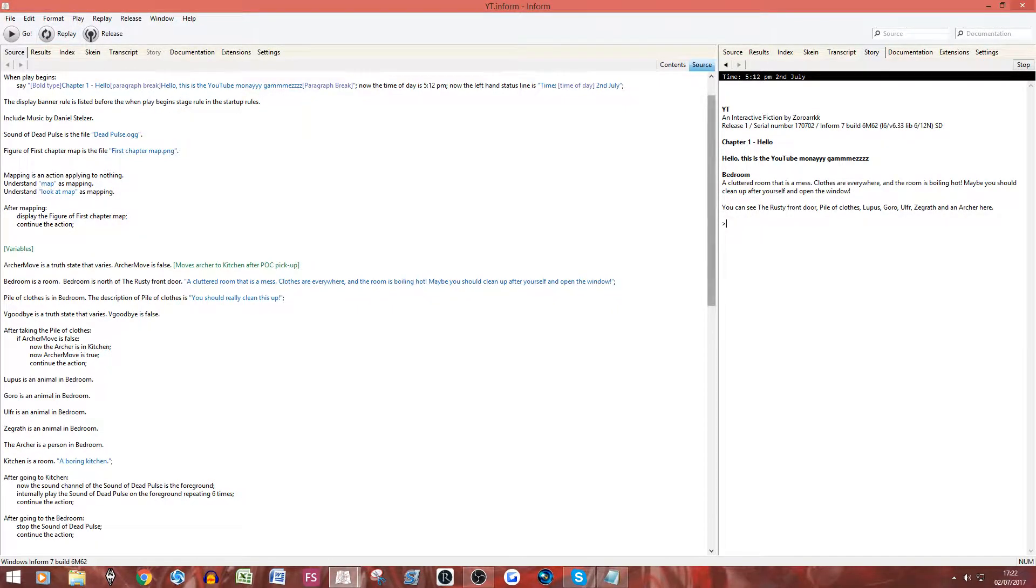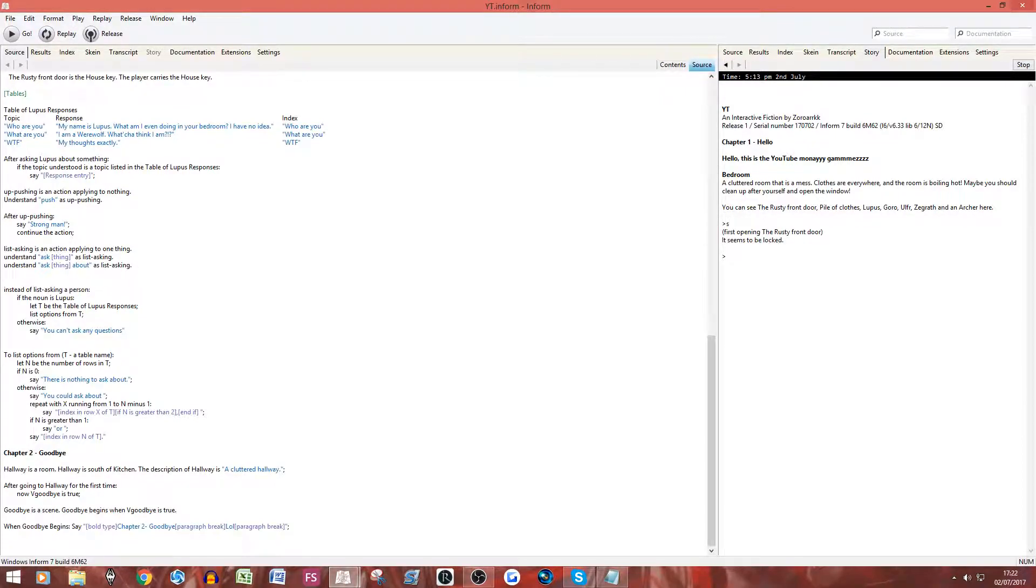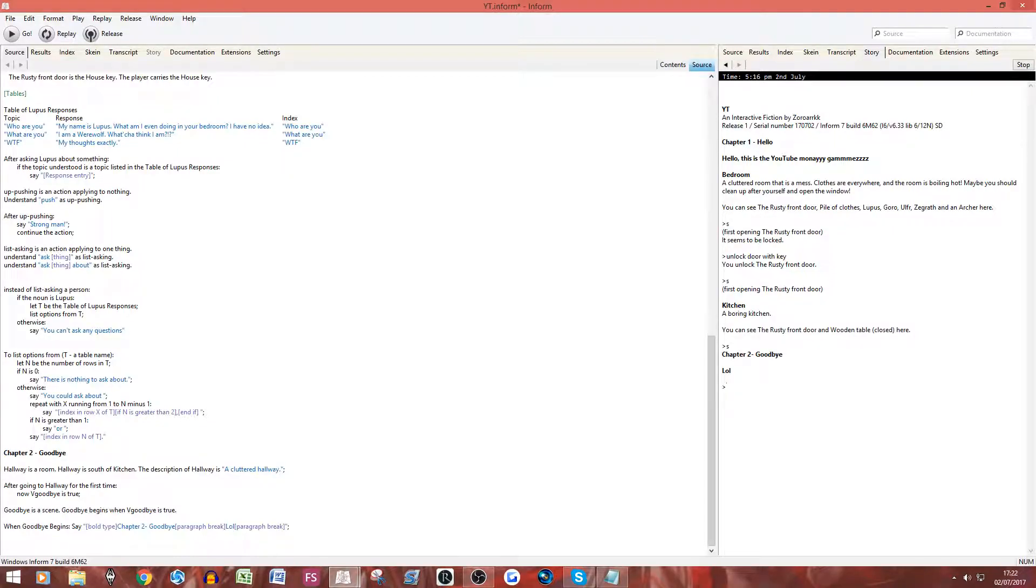Right, so the code seems to be at least viable. So, let's go south, let's unlock the door with key. I always forget I have my door now. I have the sound you guys don't, and there you go, chapter two, goodbye, lol.